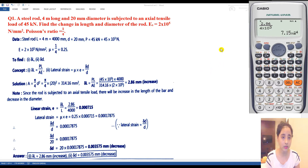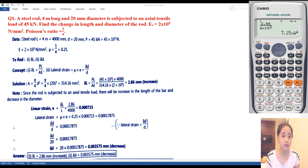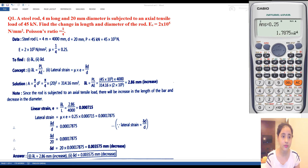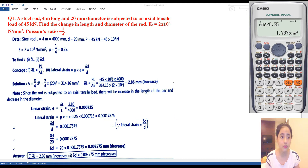We have found linear strain e. Now we will find lateral strain. Lateral strain = mu × e = 0.25 × 7.15 × 10⁻⁴, which comes equal to 1.787 × 10⁻⁴.